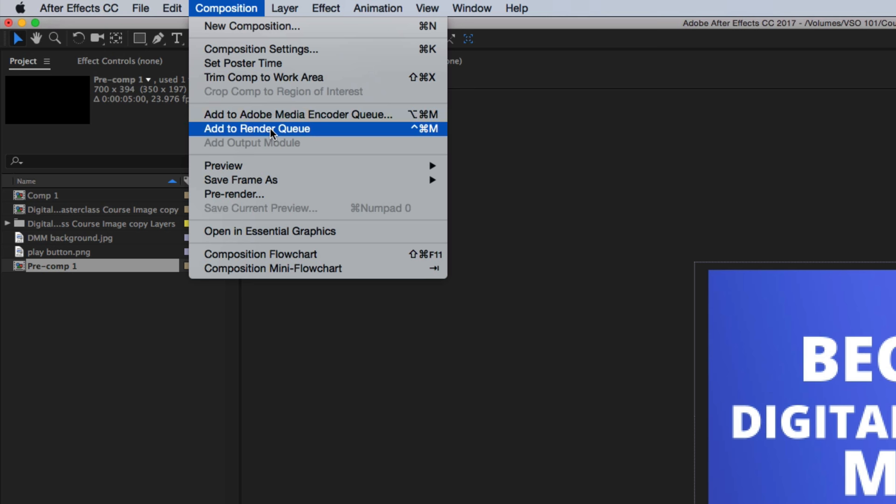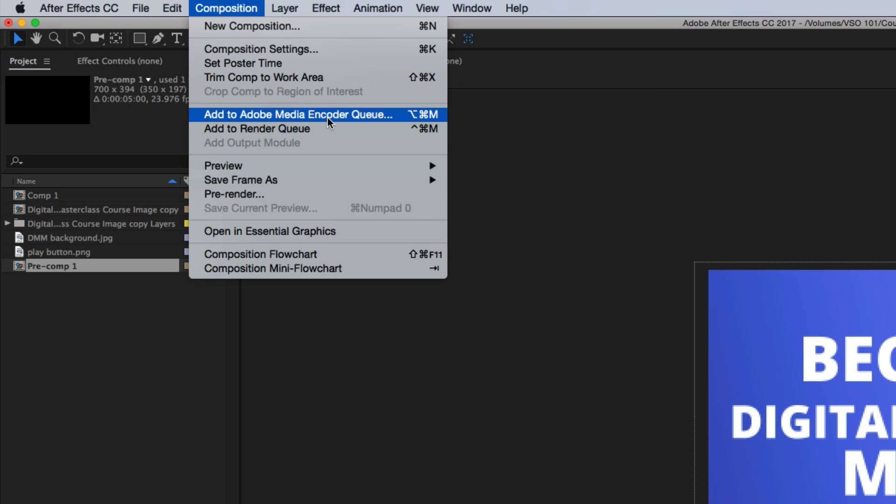Once you have the composition that you want to export, just go to Export, Add to Adobe Media Encoder Queue.